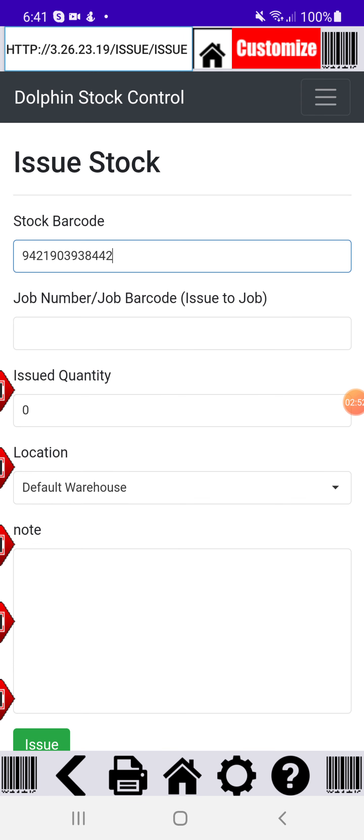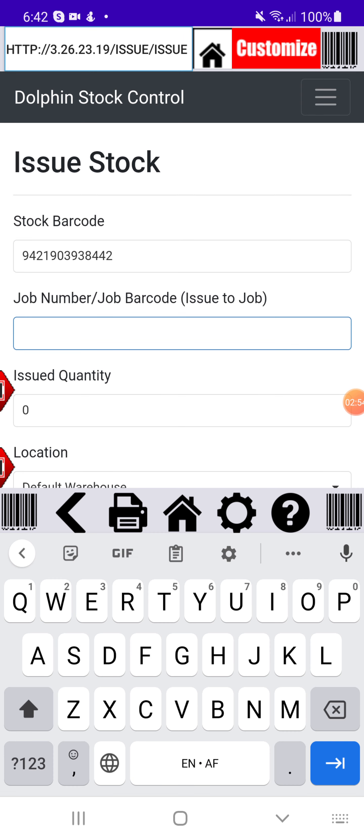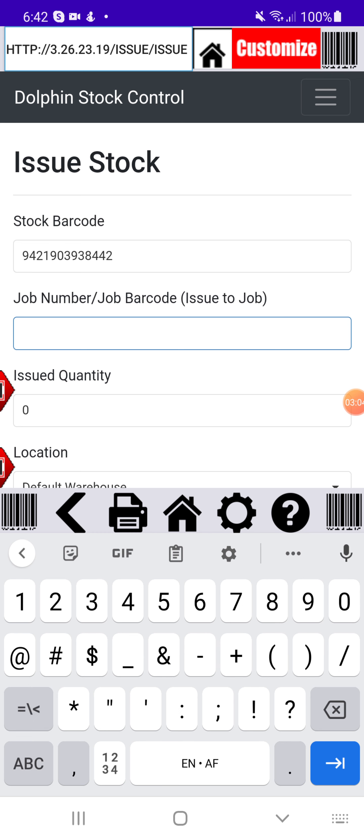And then I can put my job number in. Now this job number could be the barcode from the job as well, because Dolphin prints the barcodes on the job. So if you've got the job handy, you can just scan that or otherwise you can type in your job number.